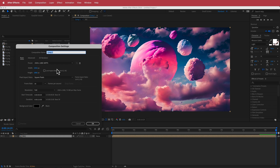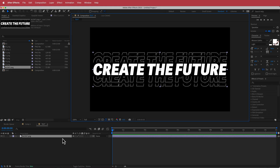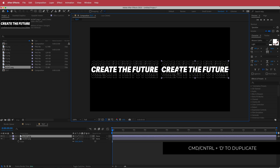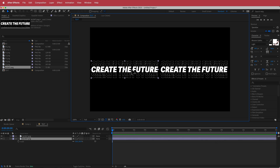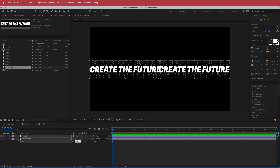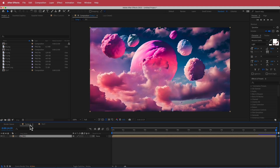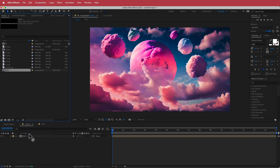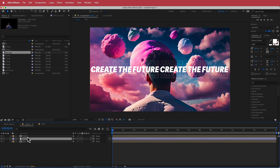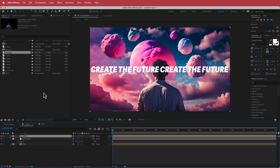Back in After Effects, make a new composition called 'text' and place our PNG inside it. Bring the scale down to about 50%, position one copy on one side and a duplicate on the other side, space them out, and scale up to about 51%. Now drag that text composition into the main comp, and import the man PNG via File > Import, placing him underneath. Adjust scale as needed so everything fits.